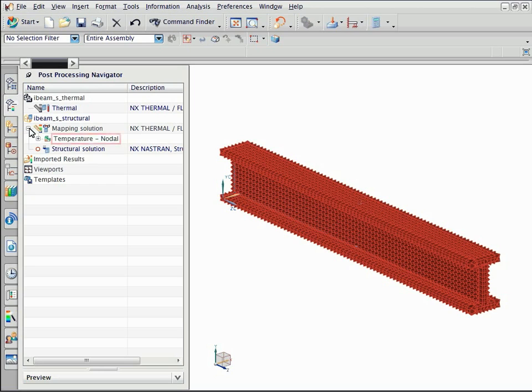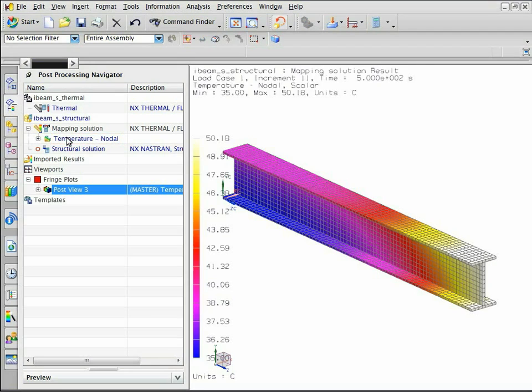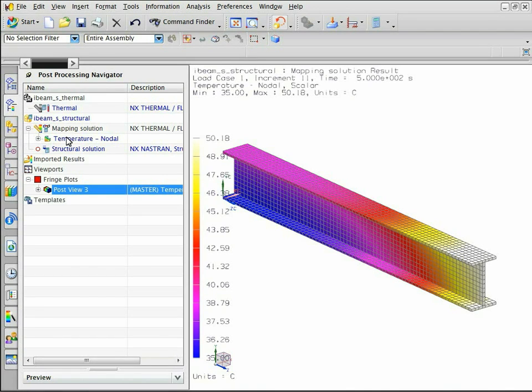Double click the nodal temperature result node. The thermal results are mapped onto the structural model. Notice that the temperatures were mapped from a tetrahedral mesh to a hexahedral mesh.